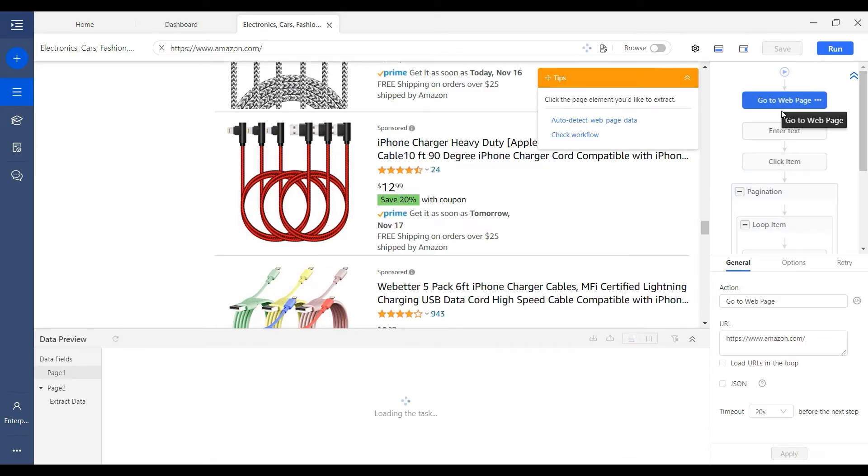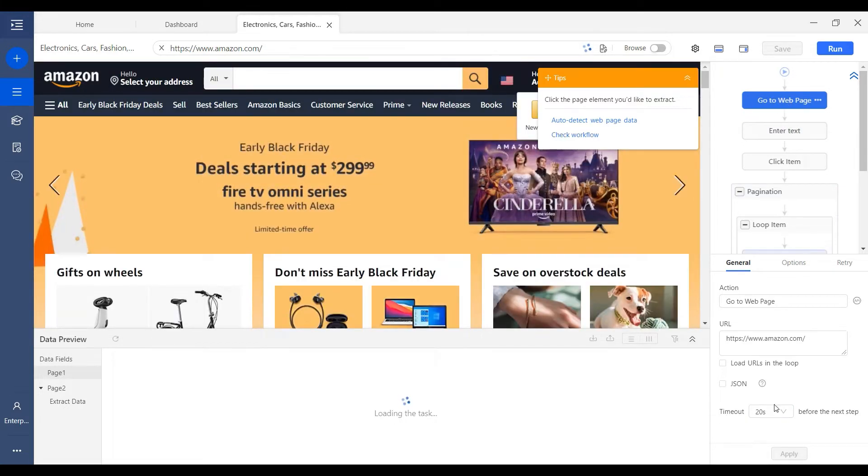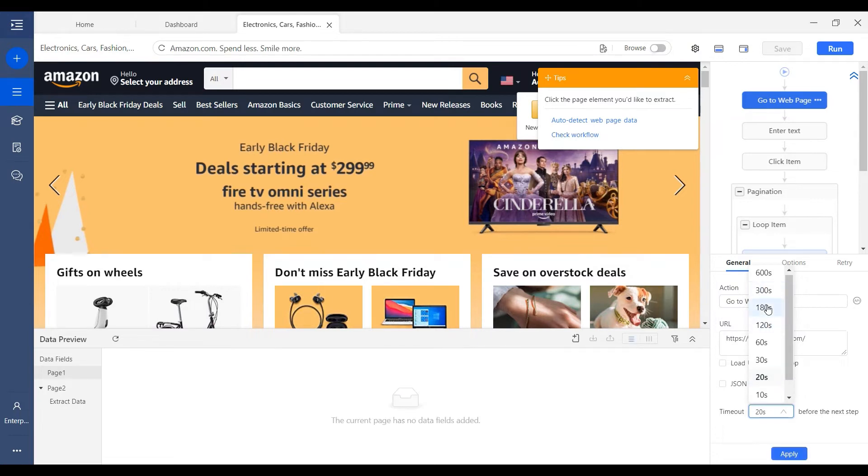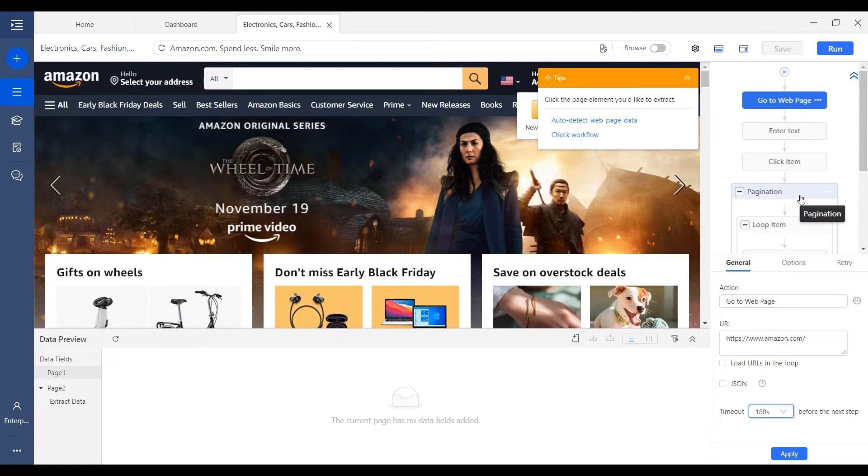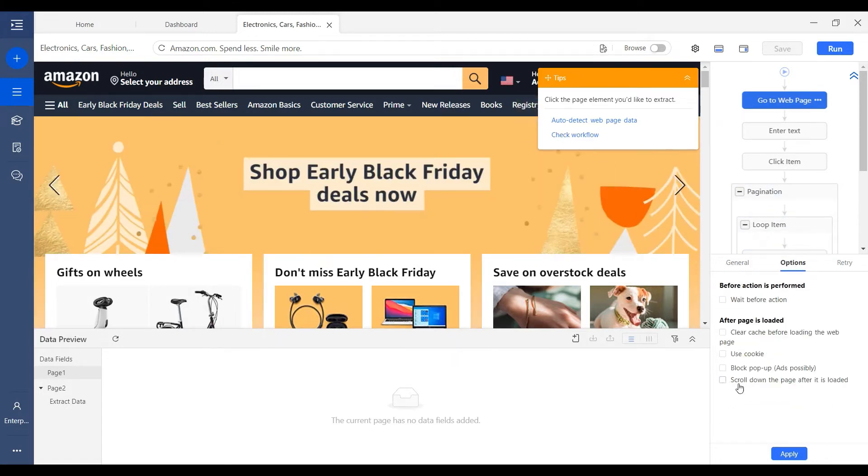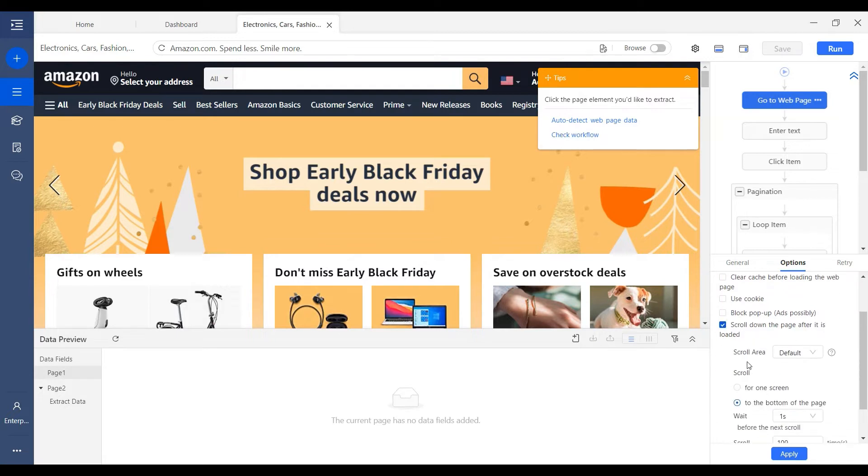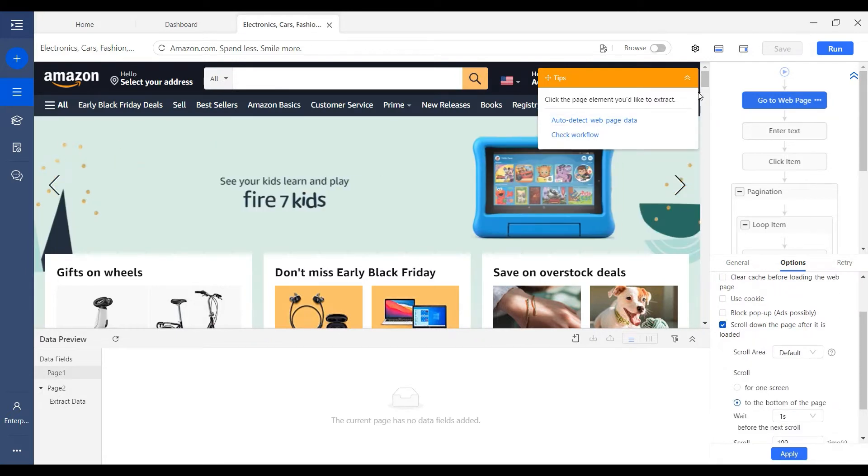We can extend the timeout for the GoToWeb page. Make sure the timeout is long enough for the page to load. And for some cases, we may use scroll down, set up some scrolls to make sure the page can be loaded well.